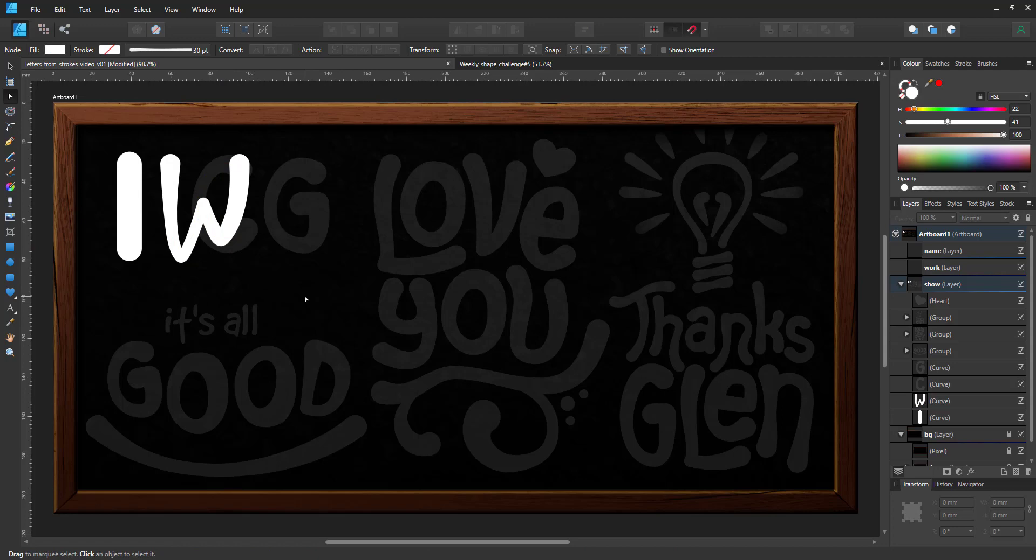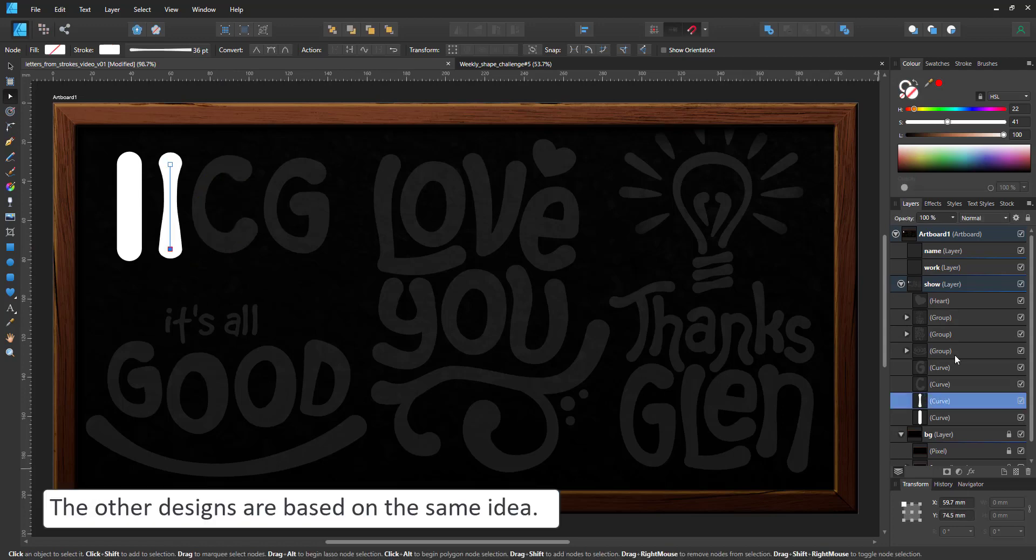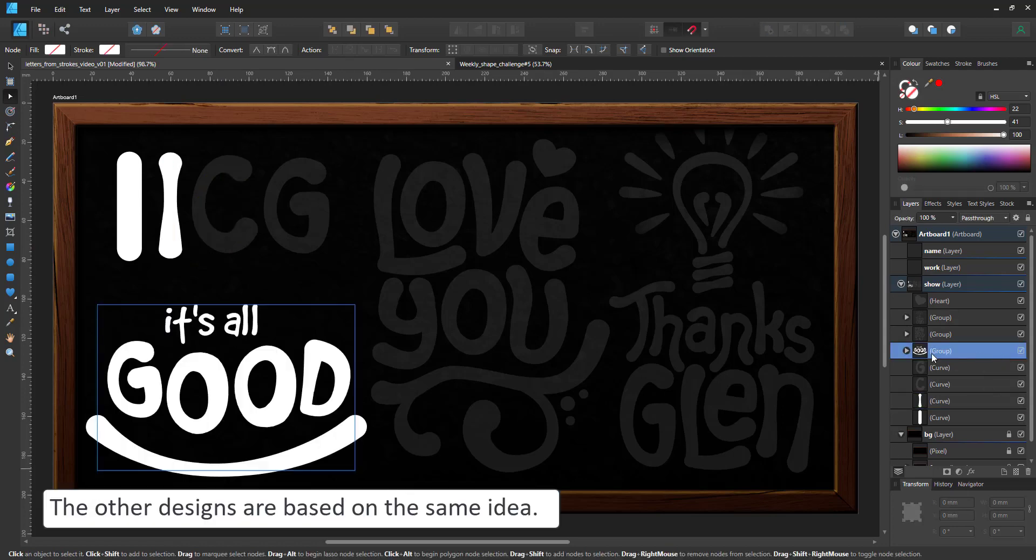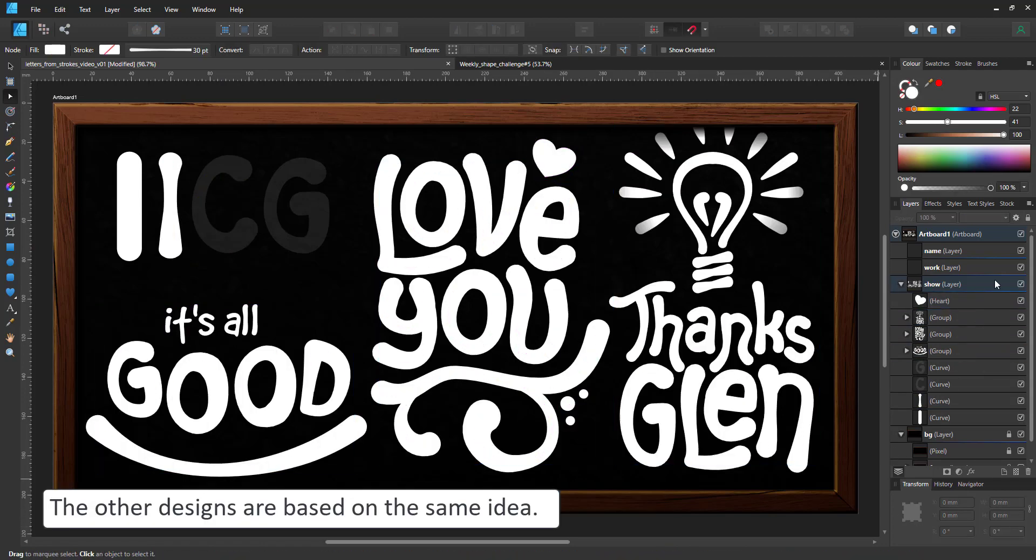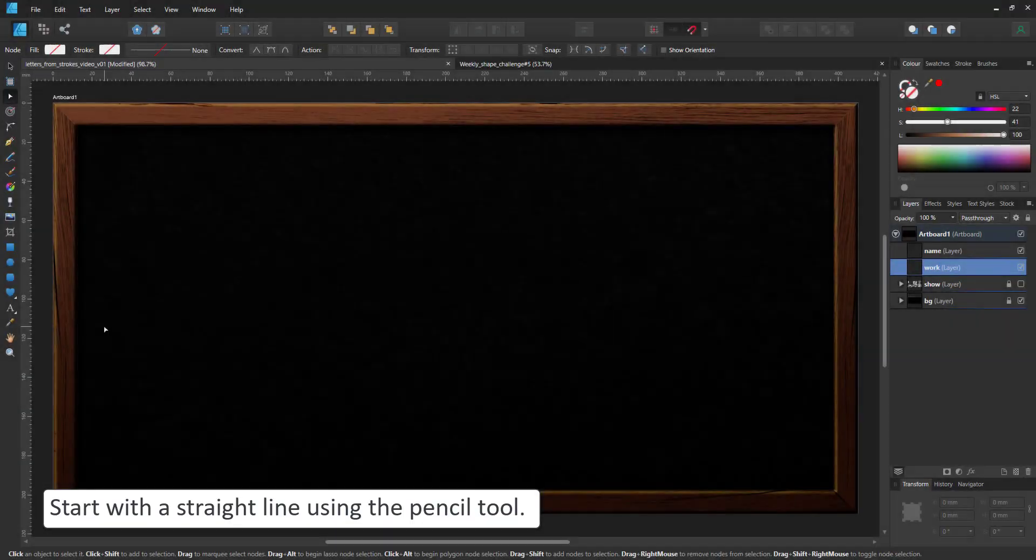All these little text samples were created the same way, starting with one letter and then modifying it to create the others.